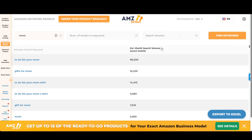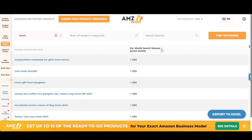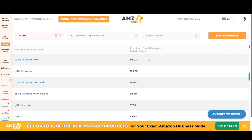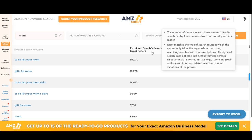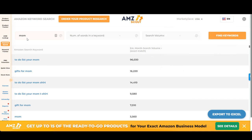You can use the little arrows here to sort by ascending or descending. This is descending, so it gives you the highest level of search volume first. This is search volume per month — how many people are typing these words and phrases into Amazon. Here I see 'gifts for mom' already as like the second level of search volume.